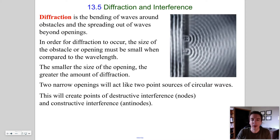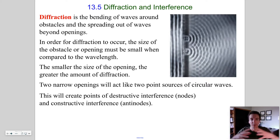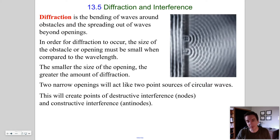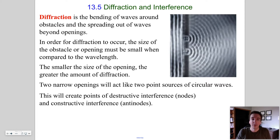Basically, these two slits act as point sources of waves. The waves spread out in a circular pattern — the same way that if you dipped your finger up and down in a pond, the waves would spread out in a circular pattern. With two point sources beyond the openings, we have regions where a crest meets a crest or a trough meets a trough — that's constructive interference. And there are locations where a crest and a trough cancel each other out — that's destructive interference.